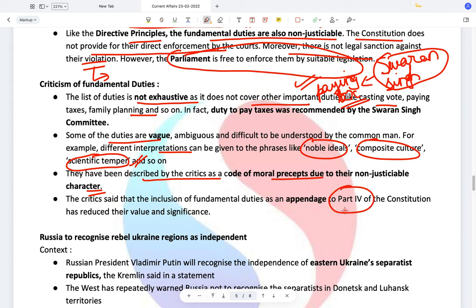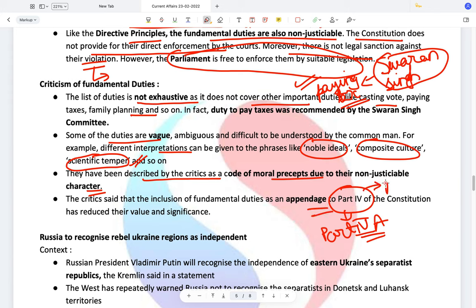Fundamental duties are under Part 4A of the Constitution. They don't have a separate part — they are an appendage to Part 4, which is the DPSP.